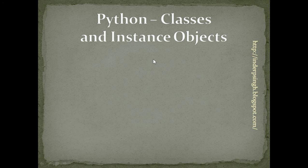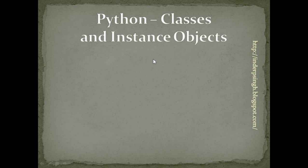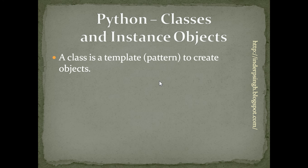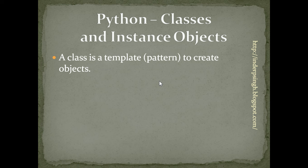Hello and welcome to Python tutorial 19 on Classes and Instance Objects. What is a class? A class is a template to create objects.